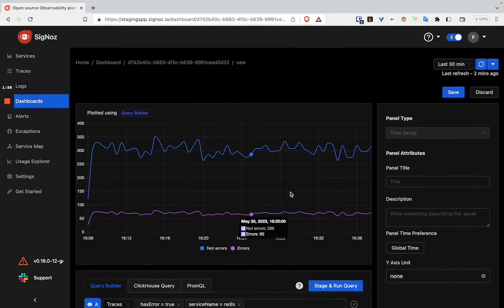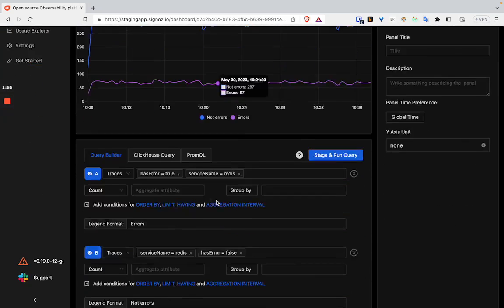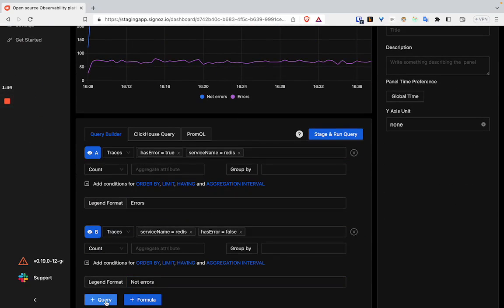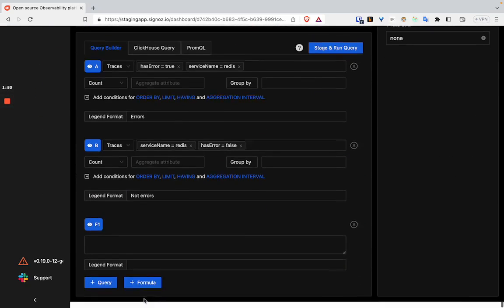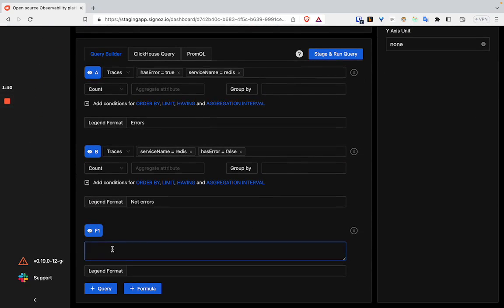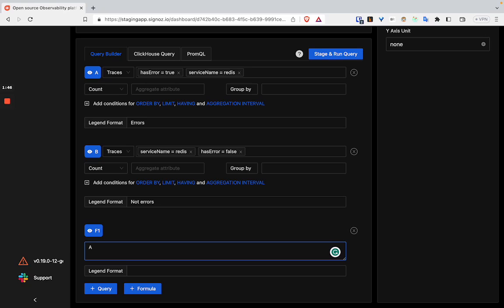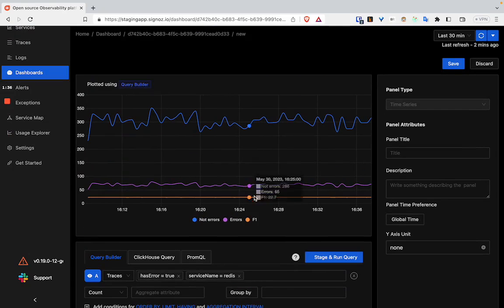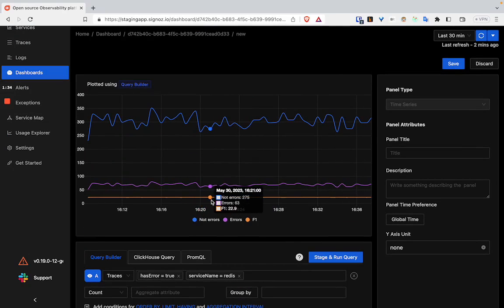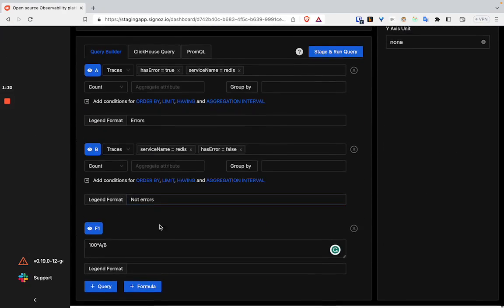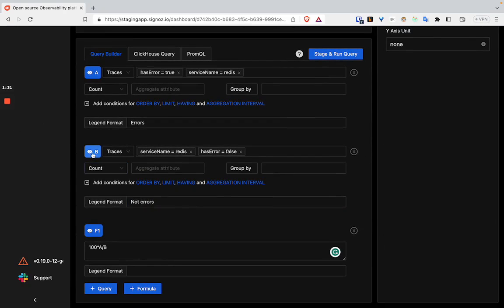If you see, there are two graphs now, and now you can create a formula. This creates a third graph which is a percentage. We can hide A and B.